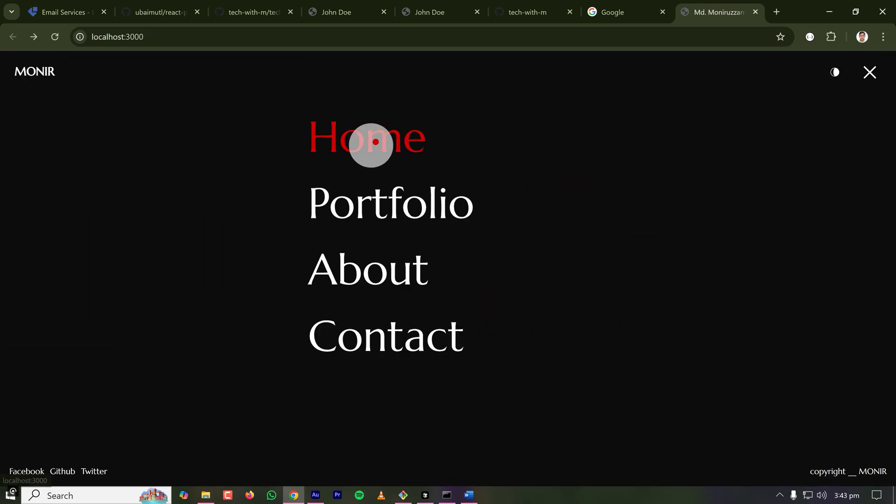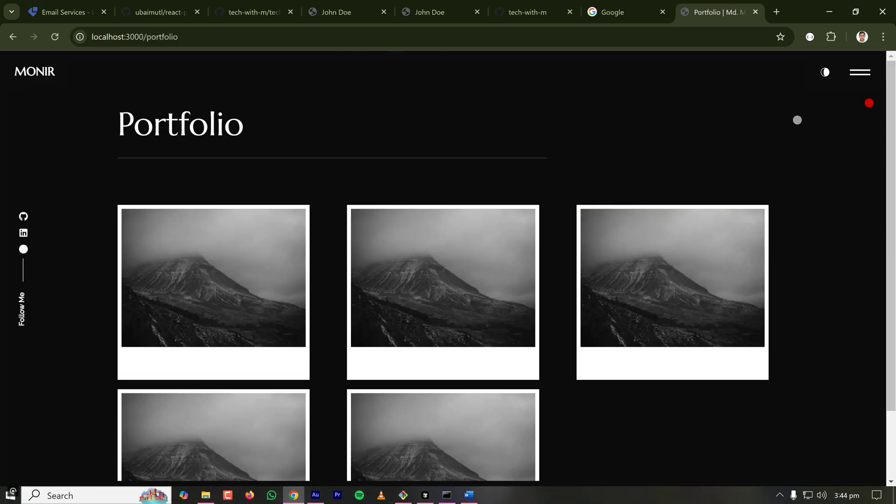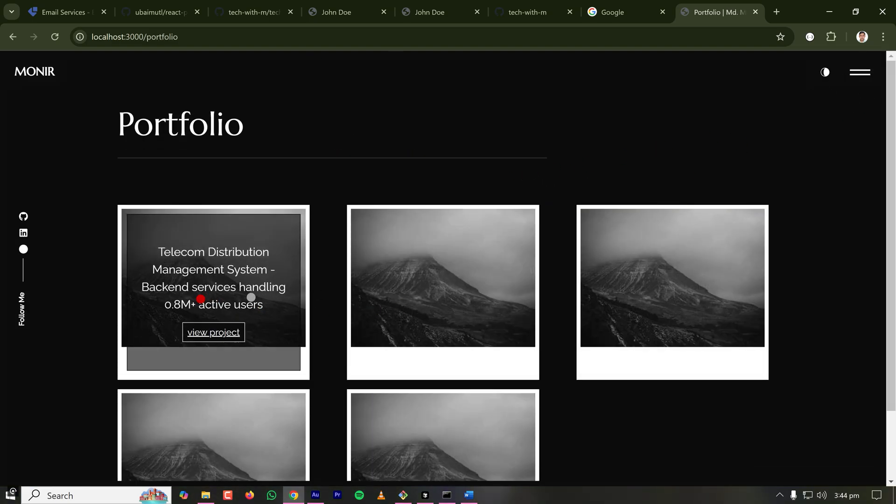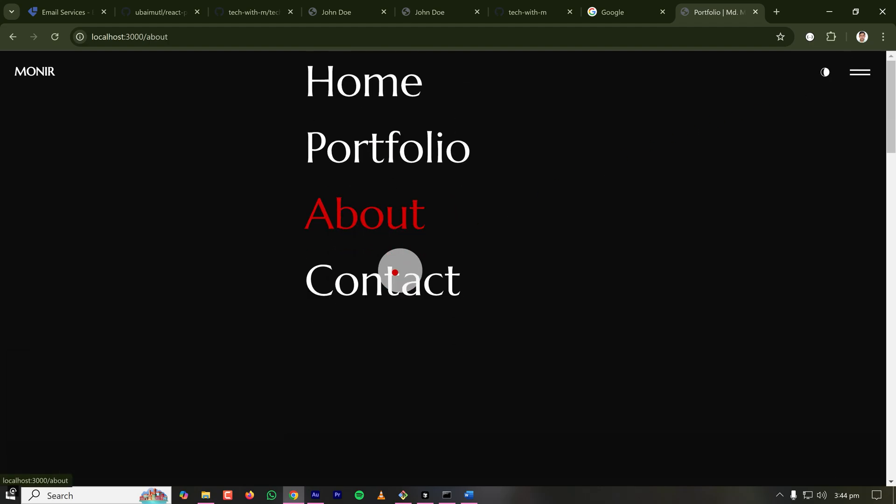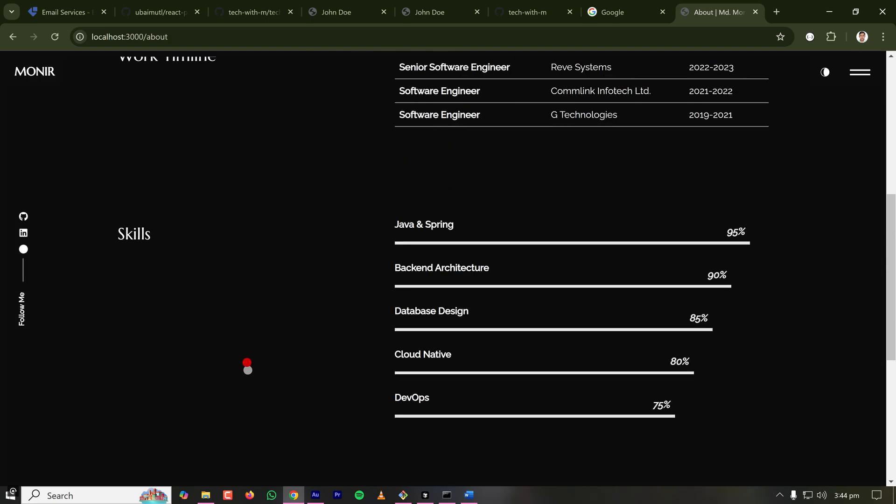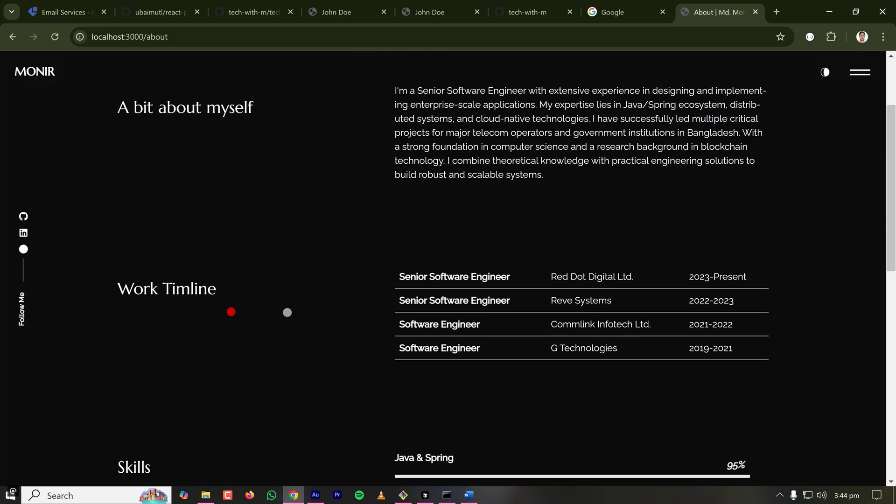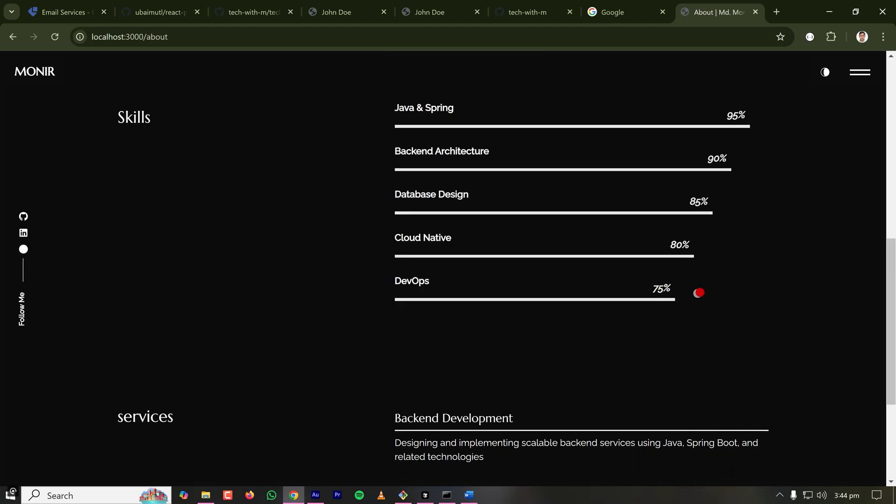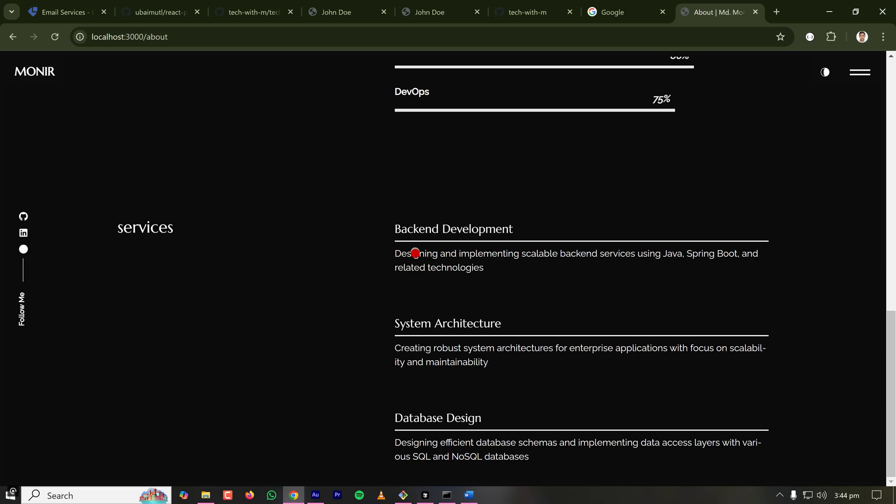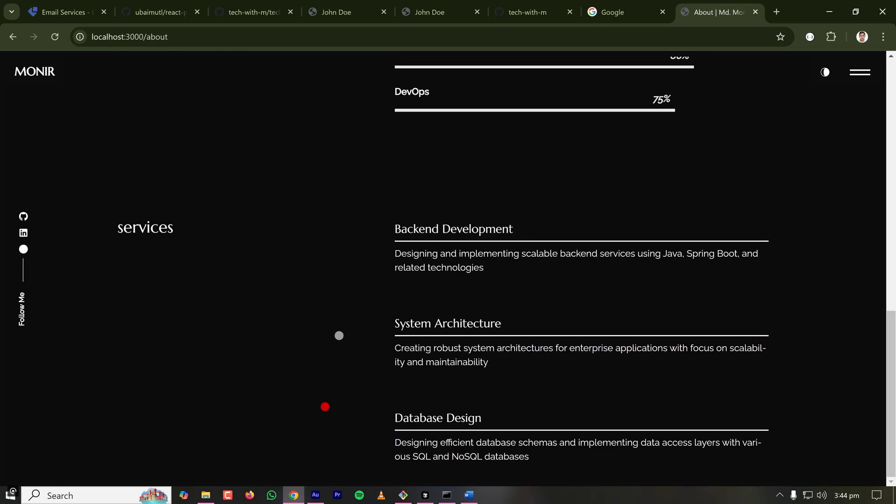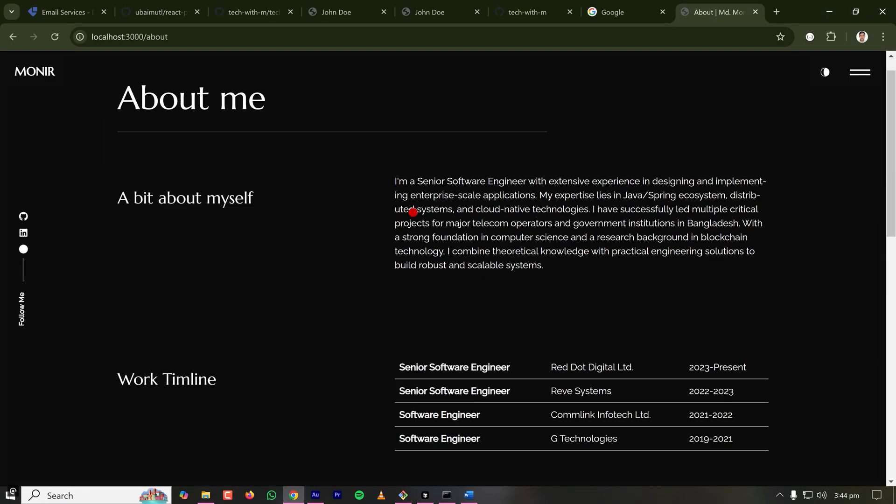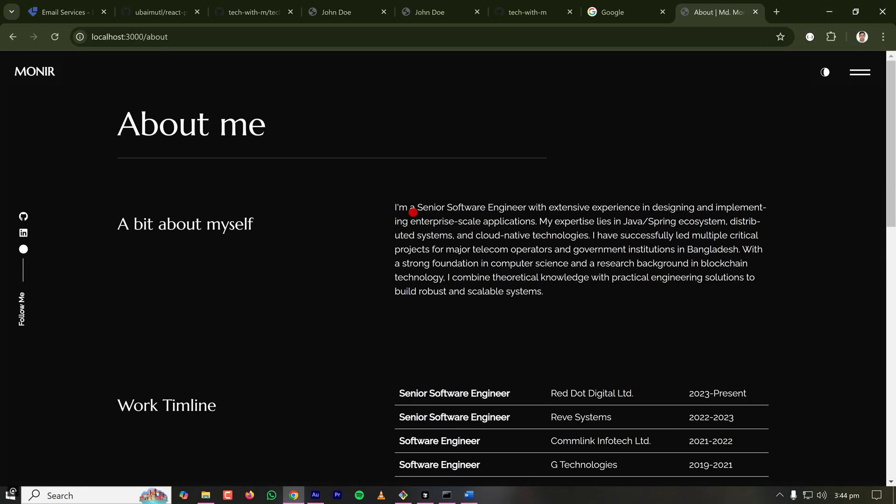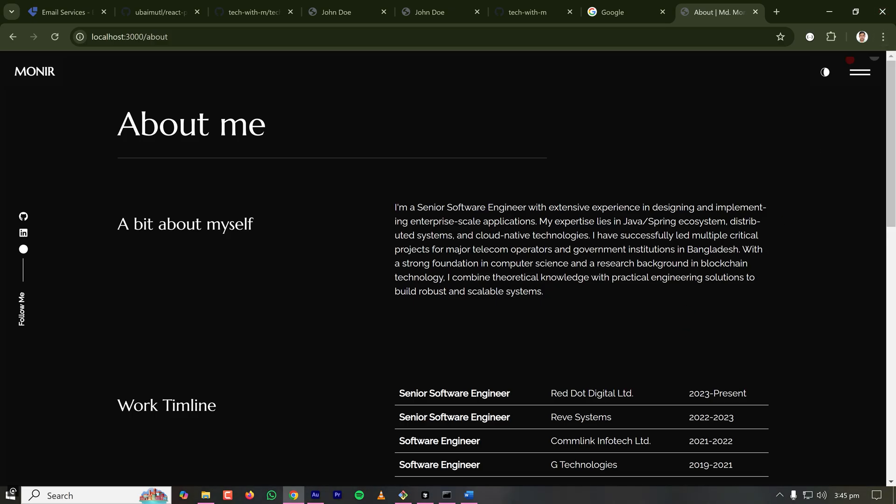So if I go to the menu, this is the home page. In the portfolio page, things need to be changed because this is some static website which I'll be changing in a minute. In the about page, it has already updated based on my resume. So I'm a senior software engineer with extensive experience in designing and implementing enterprise scale applications which is correct. And based on my resume, it has added my work timeline, my experience working in different Bangladeshi companies. My skills, I don't know how it calculated the percentage, but seems fair. And also about my services. So you can make changes wherever you want. The file is this one, this content_option.js. So the basic changes done by Cursor AI using Claude Sonnet 3.5 looks amazing.